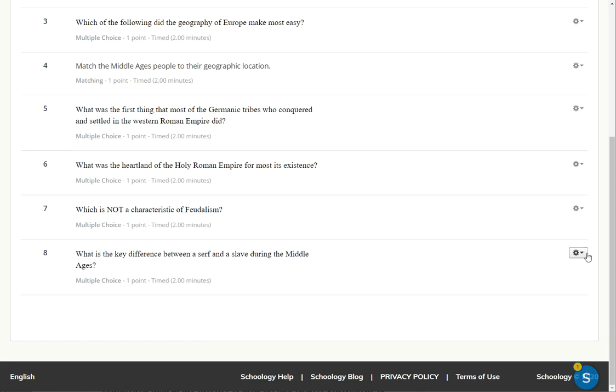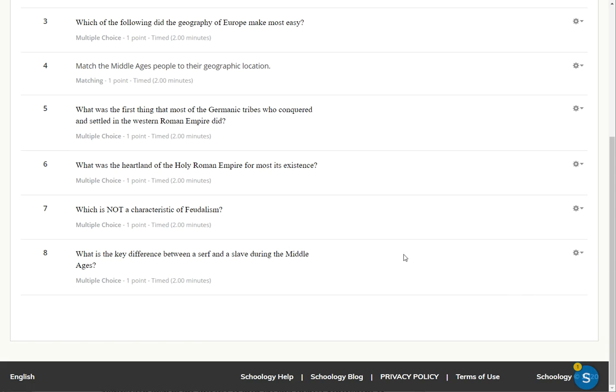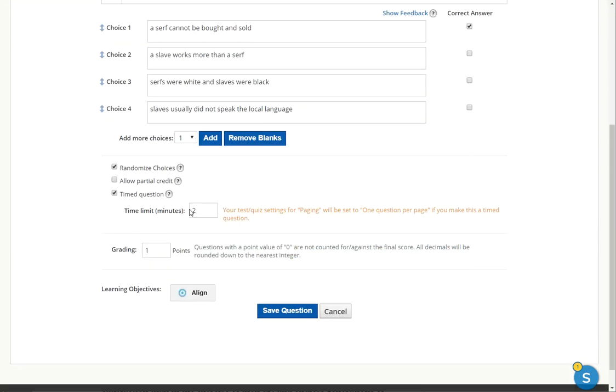And then I could also modify the question. So you can see this one has a two minute time limit. I could either take that off, although I wouldn't recommend it because sometimes students will leave the whole quiz open for like 40 minutes and it glitches out.